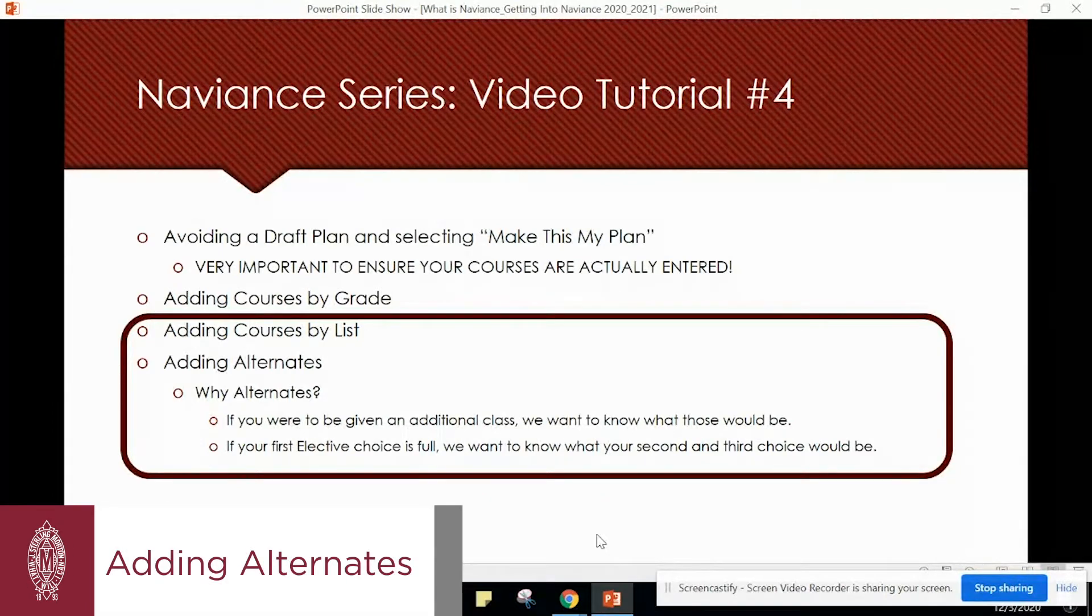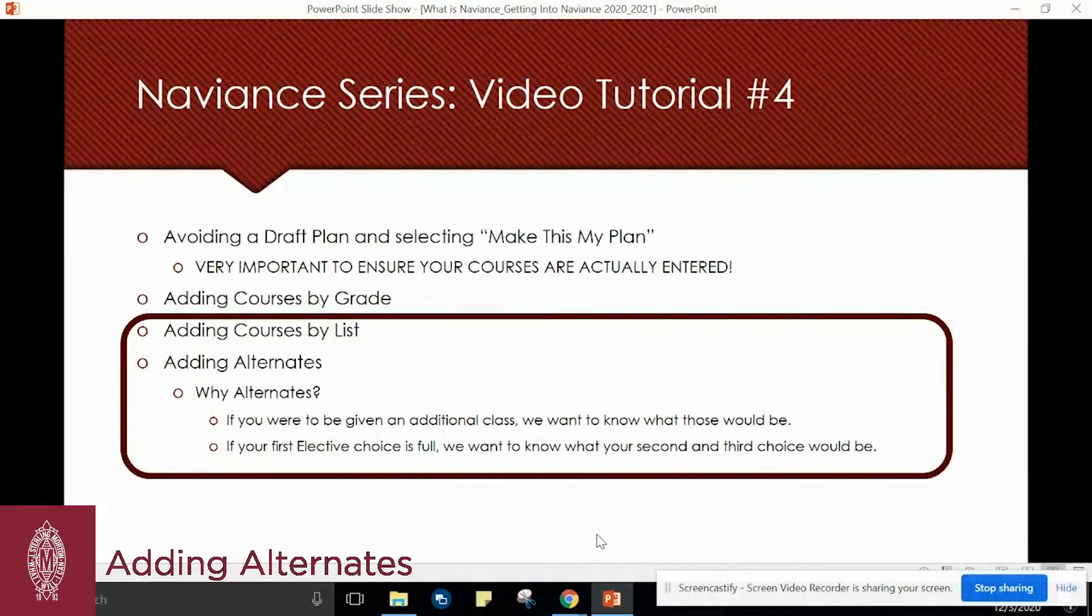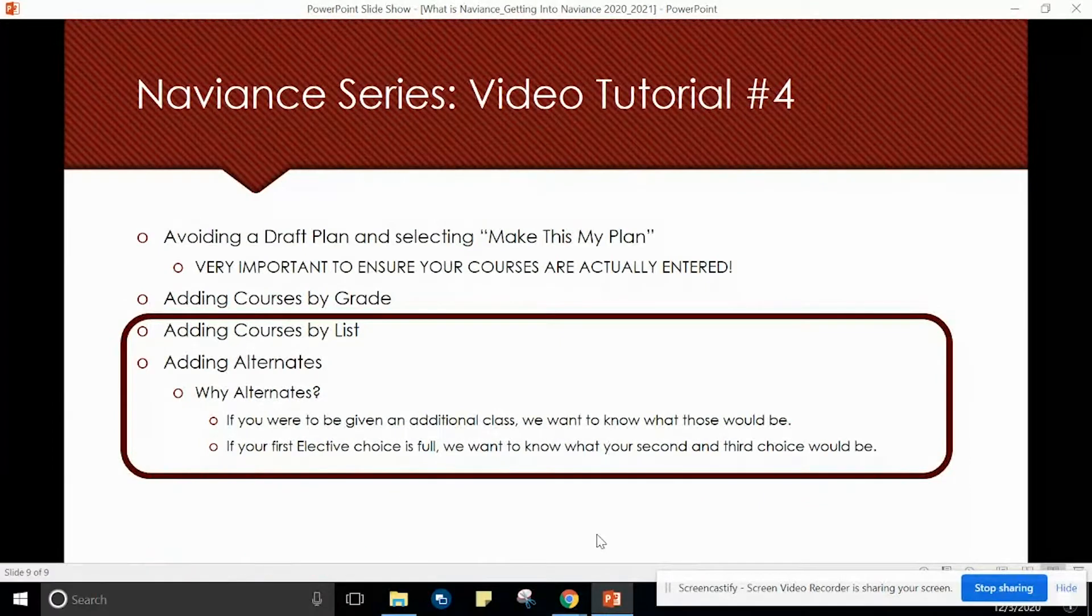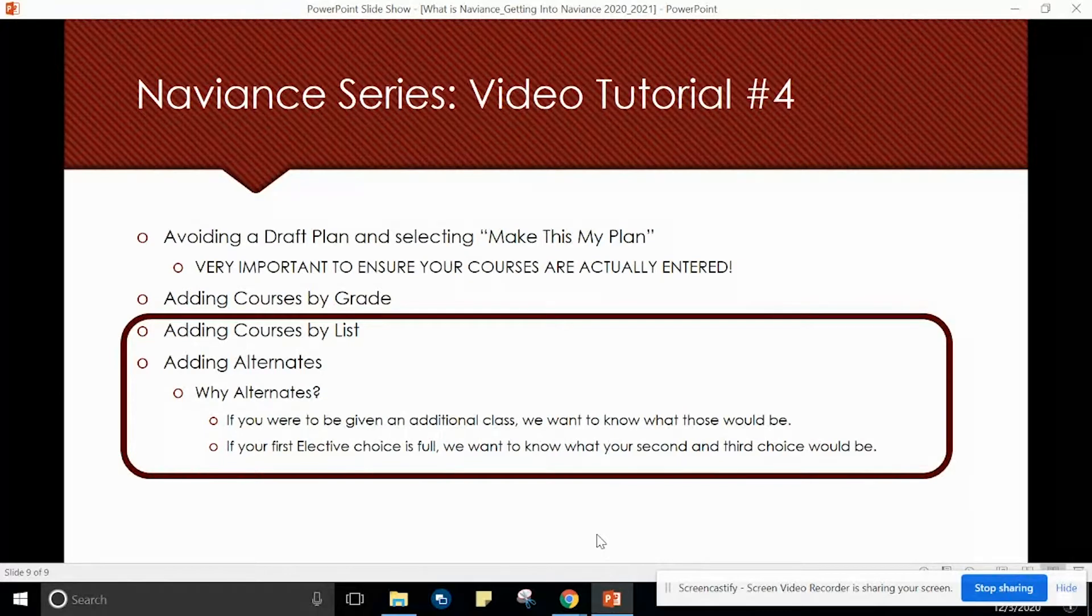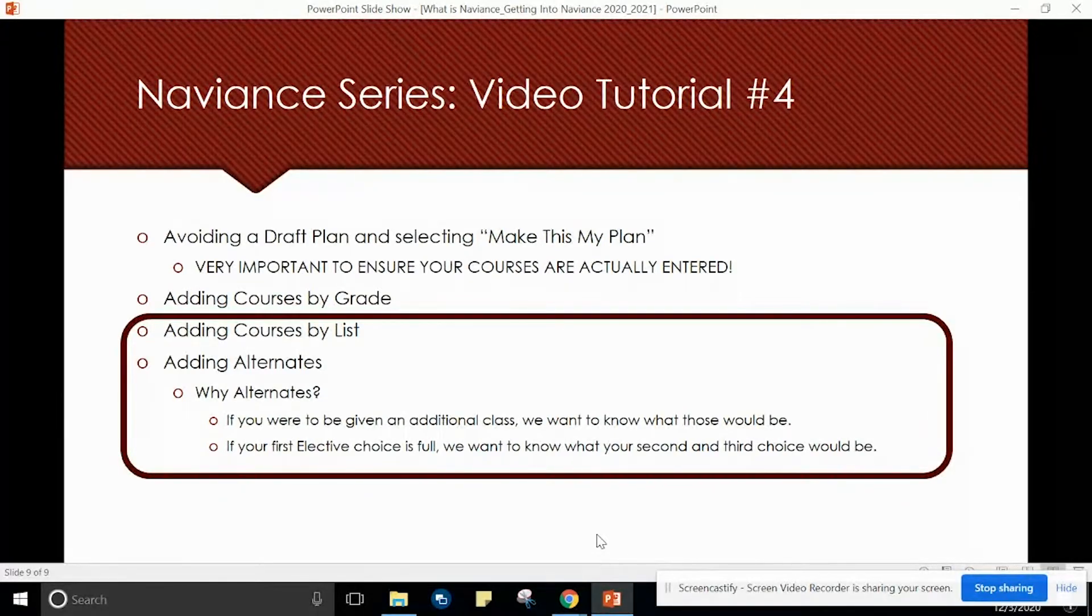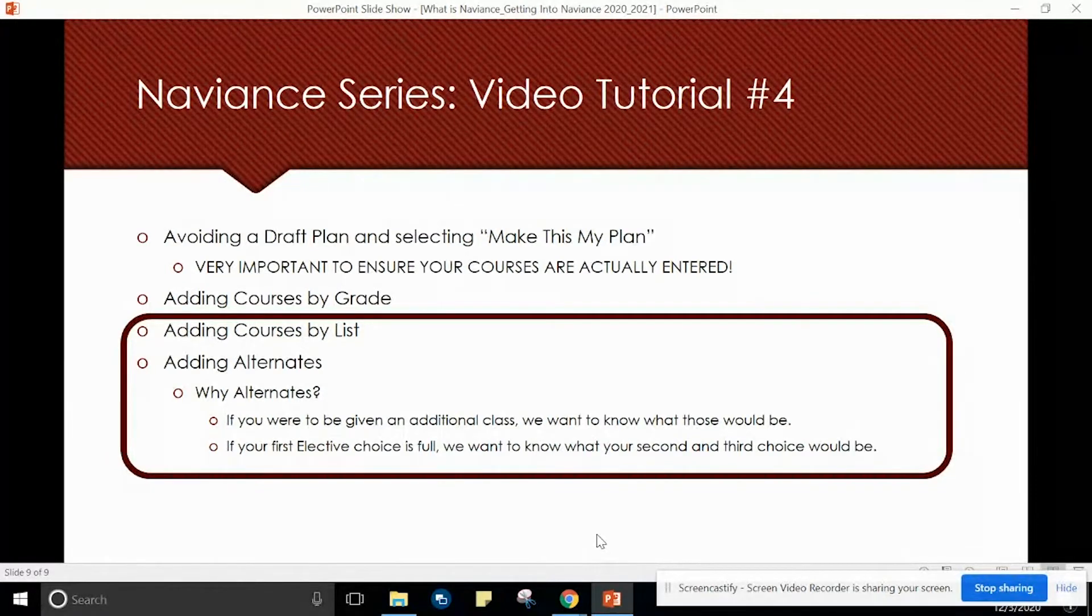Why are we adding alternates? If you were to be given an additional class, we want to know what those classes would be. If your first elective choice was full, we want to know what your second and third choice would be.